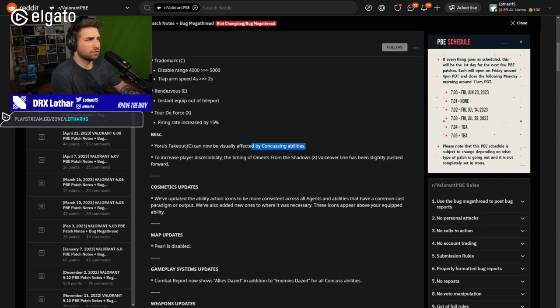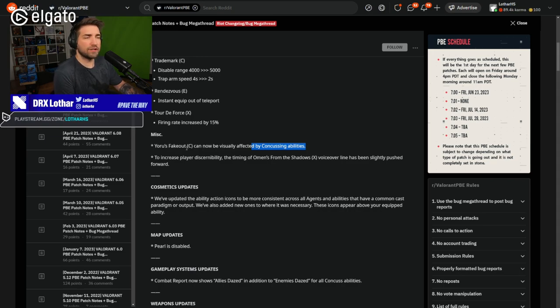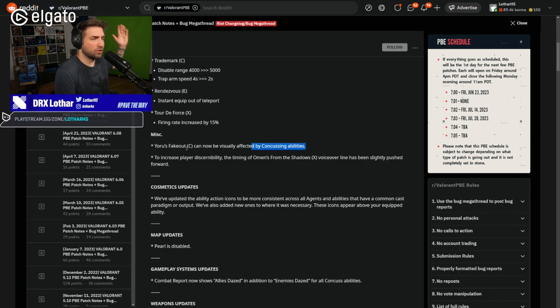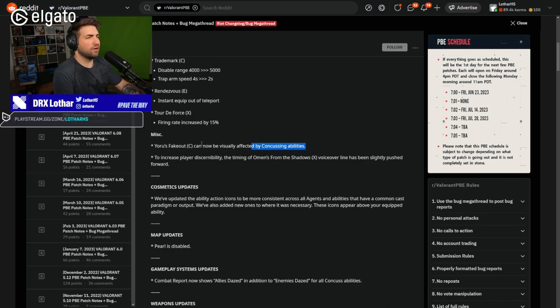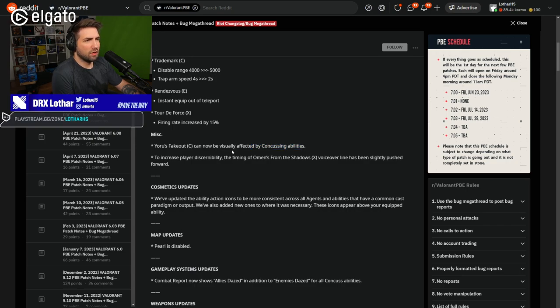Like, what about Fade prowlers? Are those affecting Yoru's fakeout? Why is it so inconsistent? Why just concussed abilities, but not the others? We're going to have to test this out. Because it seems to be very weird.